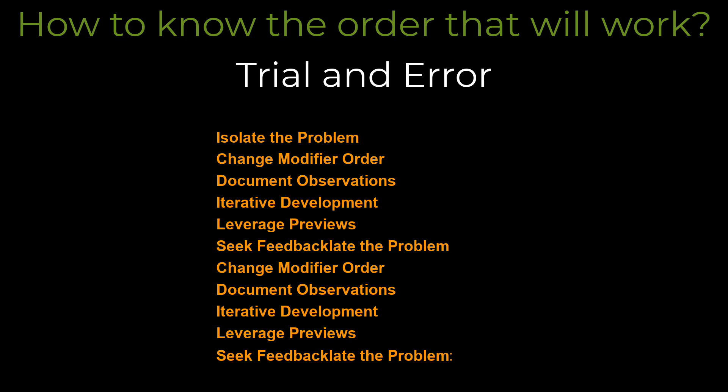Change modifier order. Swap the order of two or more modifiers to see how it affects the final result. Document observations. Whenever you make a change, note down the outcome. This helps in creating a mental map of how certain modifiers interact with each other.